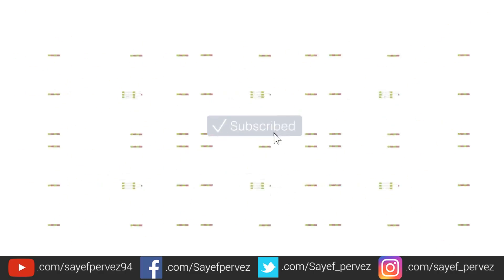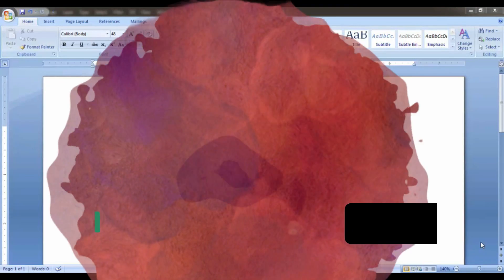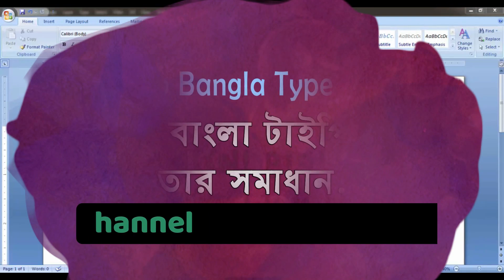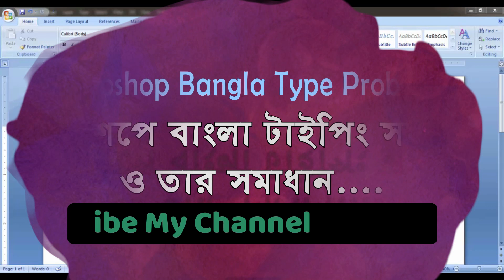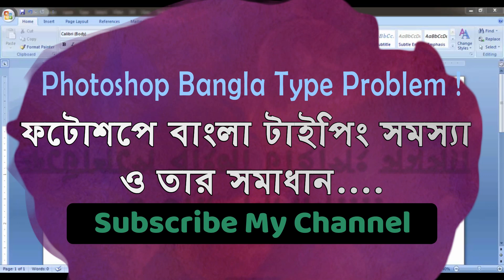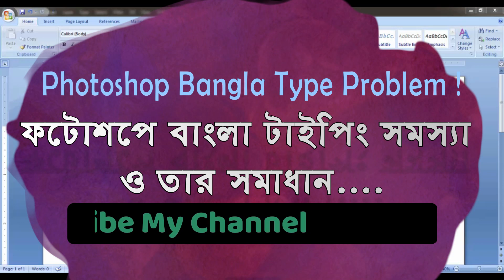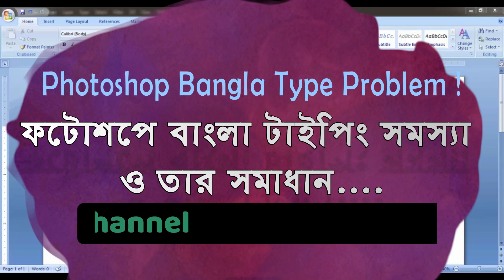Subscribe to my channel and click the bell icon for more updates. Hello, welcome to my channel. If you have any questions about Photoshop, please don't forget to subscribe to my channel.